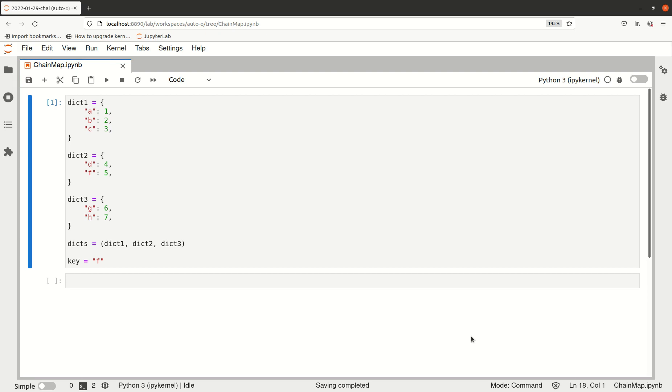Hello and welcome to this video about ChainMap in Python. This is a little trick, but I've seen really well-seasoned developers that don't know about it and I think it's kind of useful, so let's just look at it.